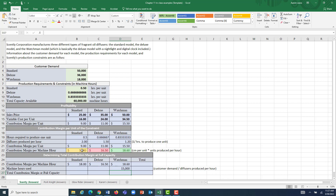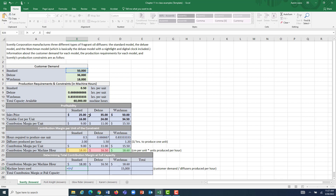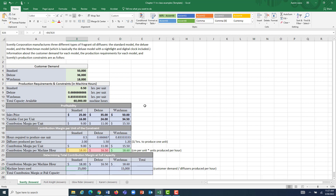Next, we move to the standard, our second most profitable model. Customer demand is 50,000 units, and we can make two standard diffusers per hour, so it will take 25,000 machine hours to produce those. We've now committed 15,000 plus 25,000 — a total of 40,000 hours — to these two models, leaving 20,000 machine hours of remaining capacity. We still have unused capacity, so we move to the Deluxe.